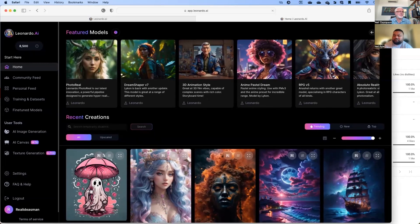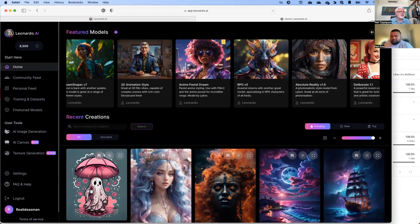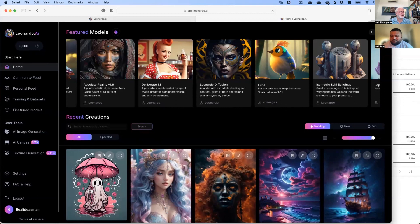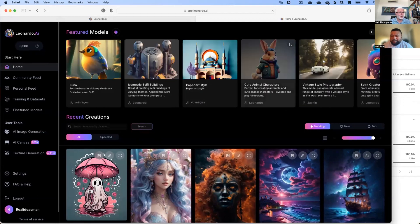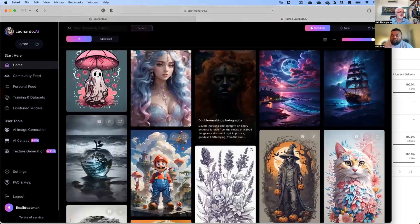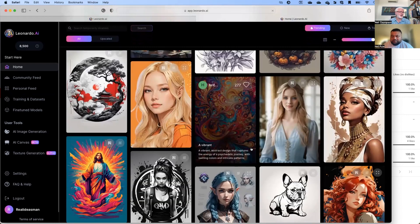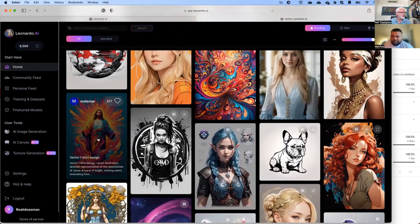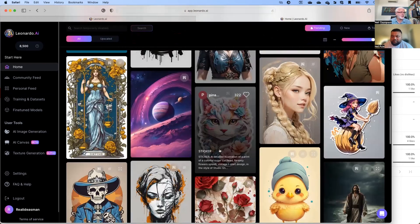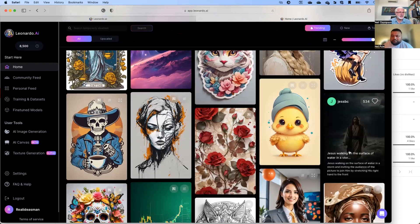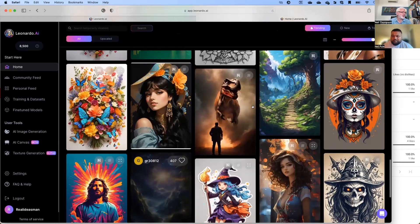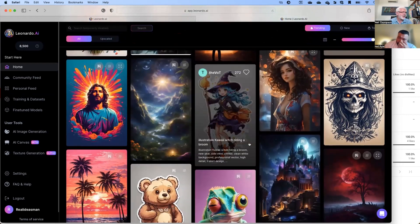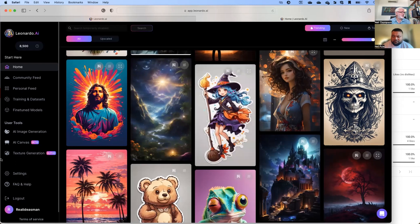They've got a whole heap of models with different styles that you can use to create things. Some people are training their own models too. These are recent creations from the community — lots of girls, religious iconography, sticker animals, Jesus walking on water. Now if you have a free account you'll get about 100 credits a day.